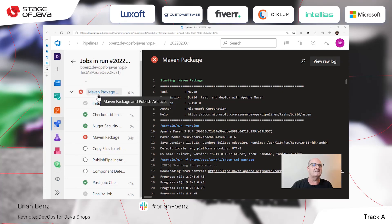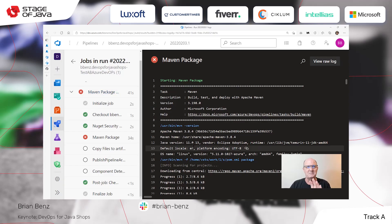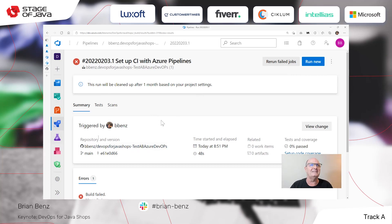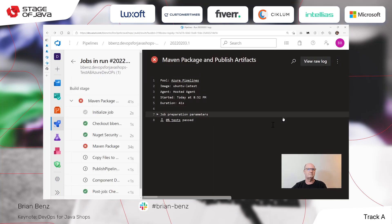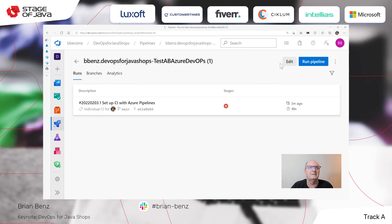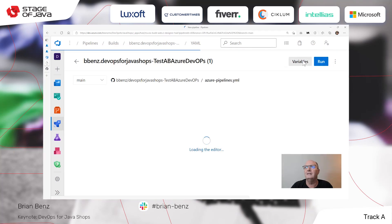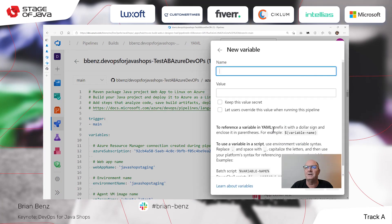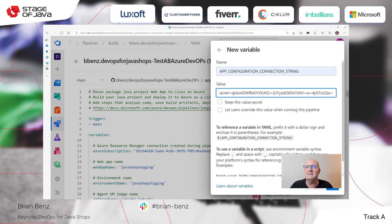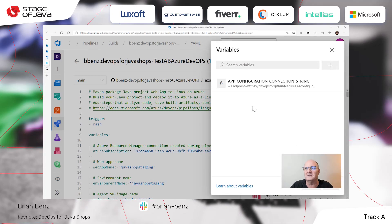The reason why it failed is we're using this thing called a feature manager. This particular application requires the feature manager to be referenced inside of the build. So let me go back and edit this pipeline. I'm going to go straight back into pipelines and edit the one that failed. You see it says 'variables' — we have to add a variable here, otherwise it won't succeed. The variable is called app configuration connection string. This is the value — you can keep it a secret, and you can let it override when doing specific runs, but in this case I'm just going to create a general one.